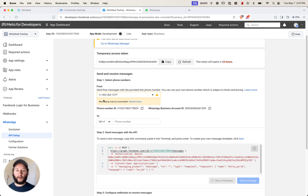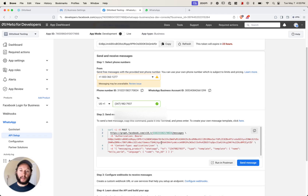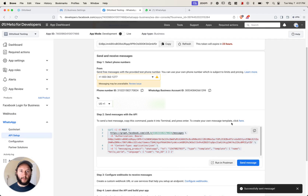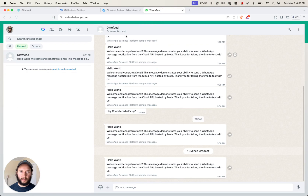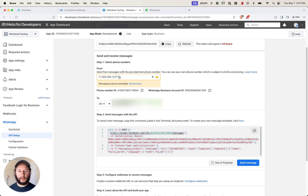I'm going to use our business phone number at DittoFeed. You can also put your personal phone number in here. Let's try to send a test message from our company phone number to my personal WhatsApp account using this curl command. Hit send. It says "successfully sent message," and I just got a WhatsApp notification — so those phone numbers seem to be working. That'll be your first test to make sure you set your phone numbers up properly.